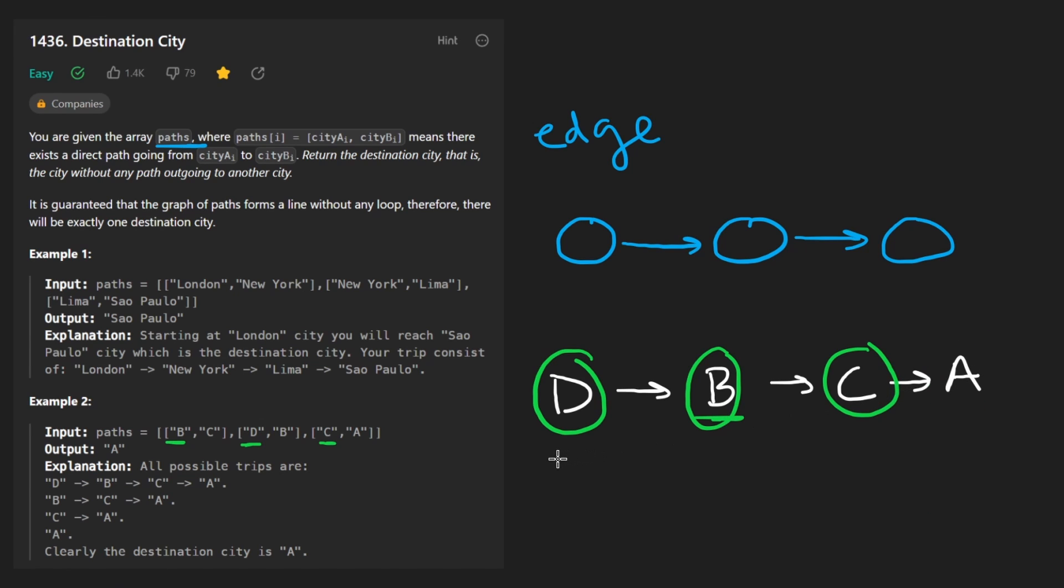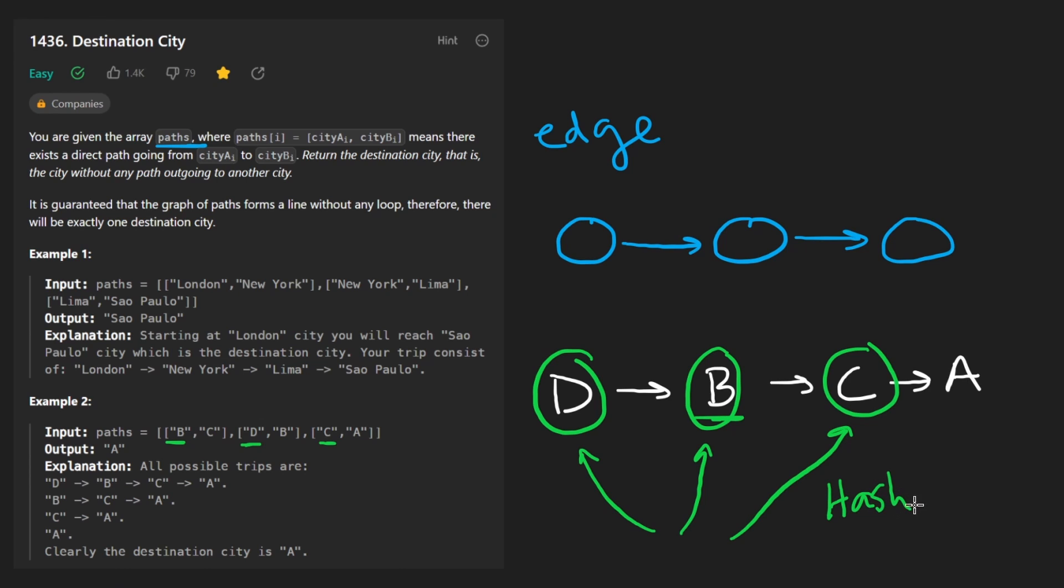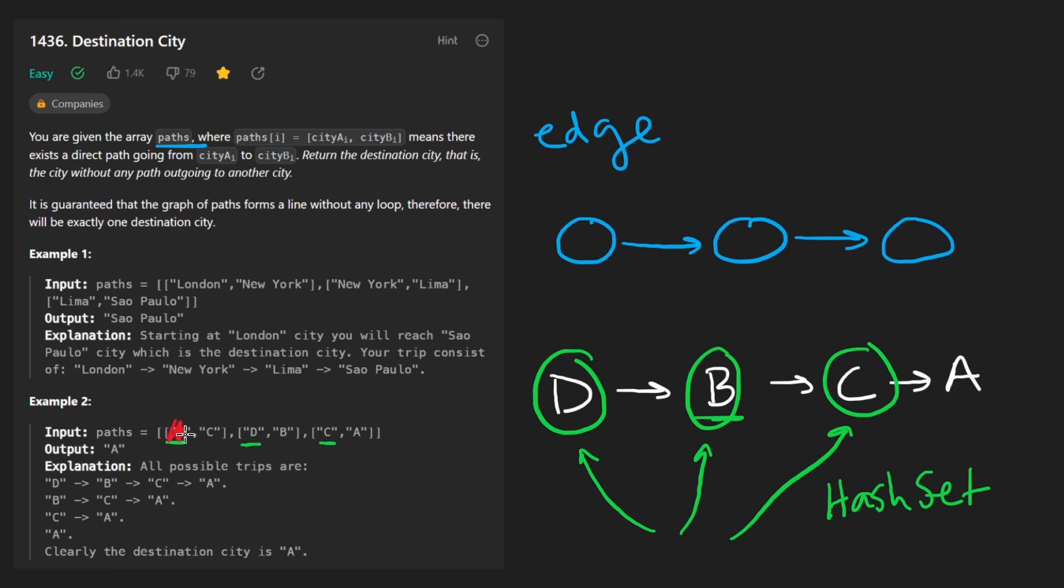Now, in terms of code, how do we implement this? The easiest way, at least in my opinion, is to take all of these, like the ones that do have outgoing edges, throw them in a hash set because it's an efficient data structure. And then what we would do is iterate over every city in the input. And actually, we don't have to iterate over every city because we already know these first ones in each pair are not going to be the result. So we really only have to iterate over the second city in every pair.